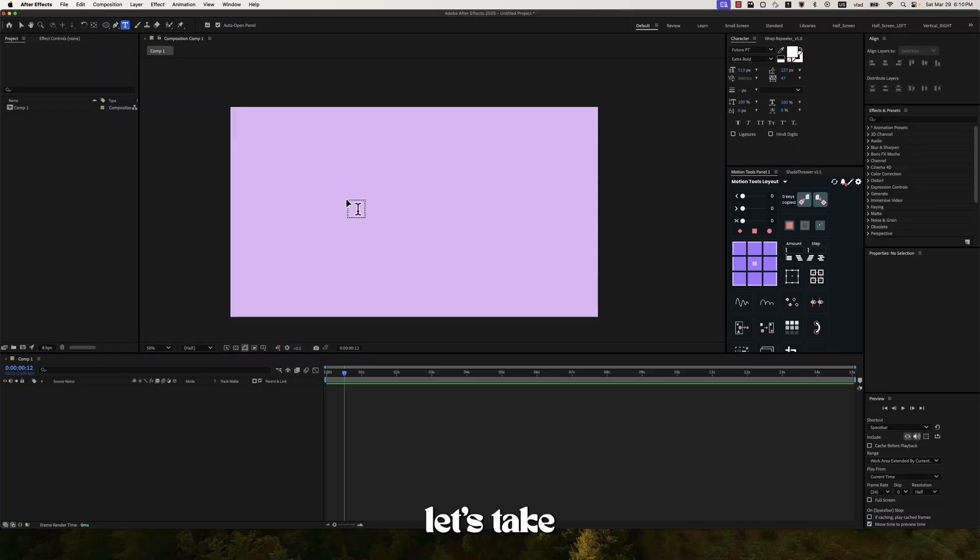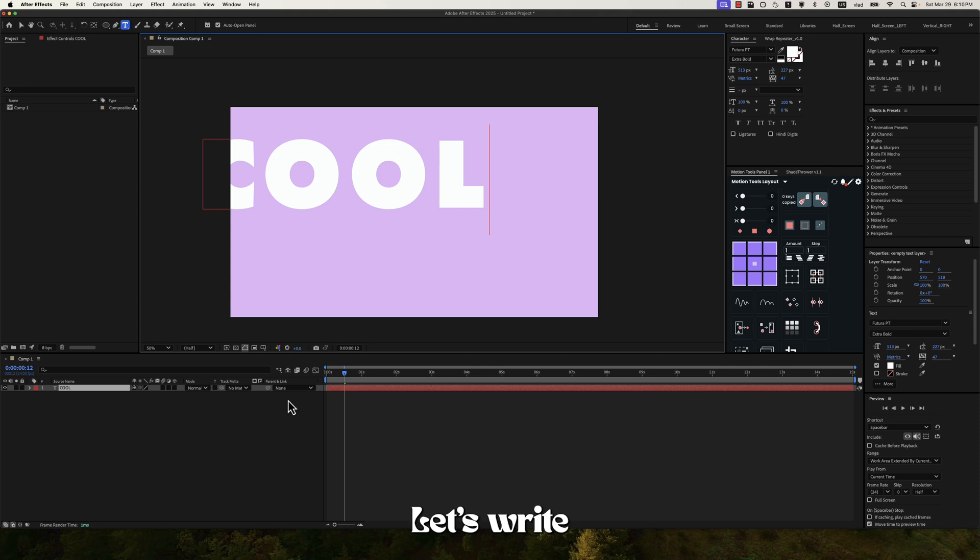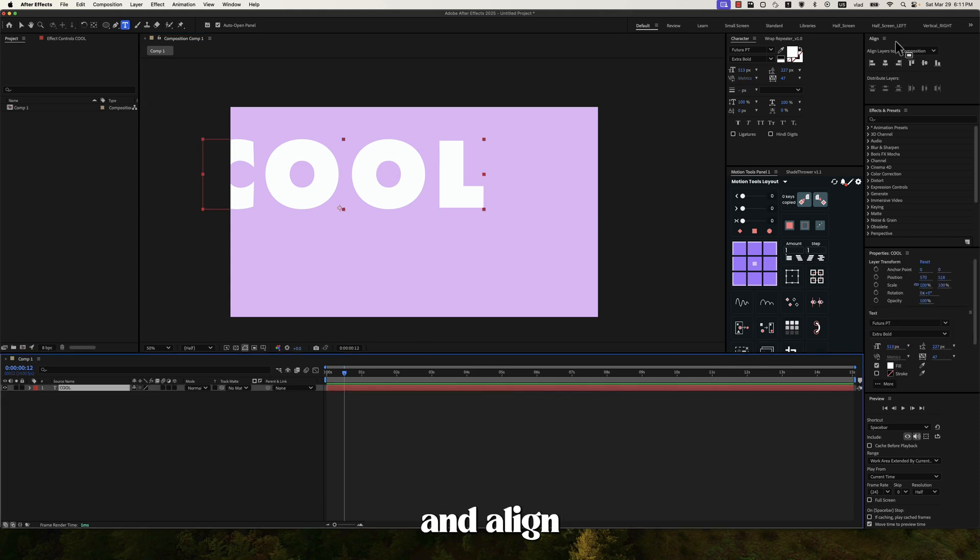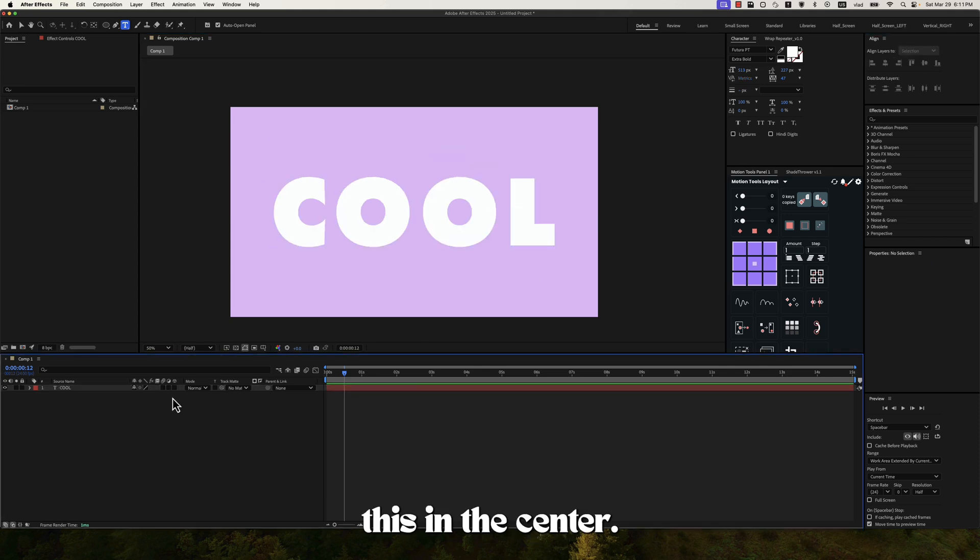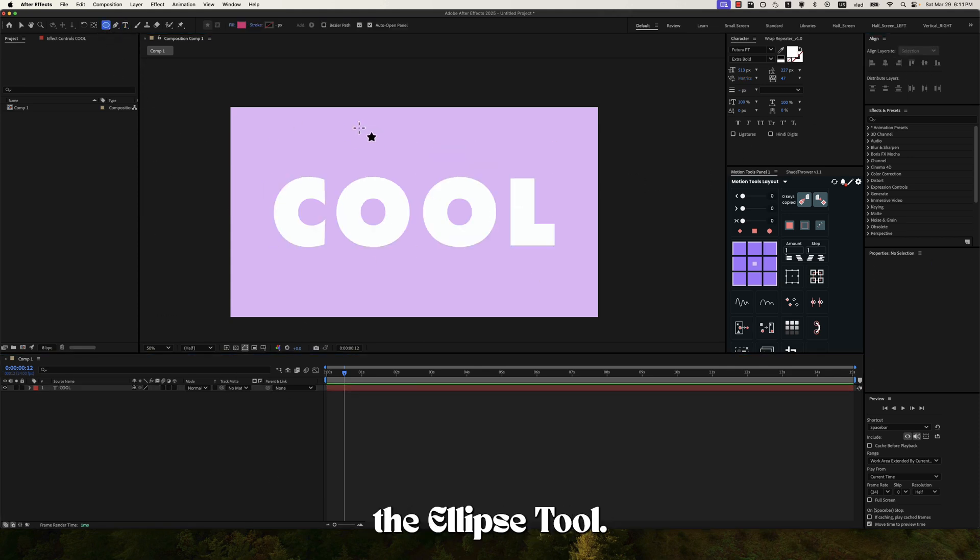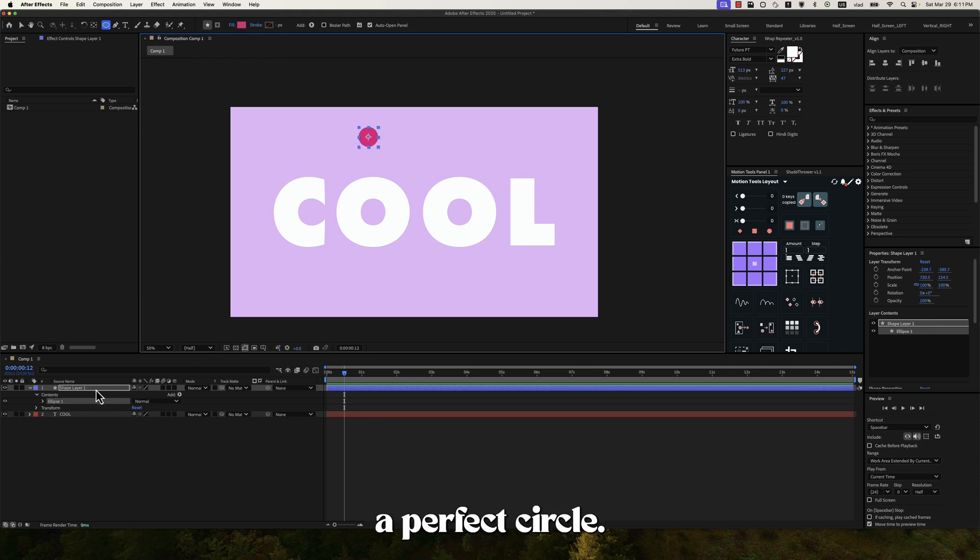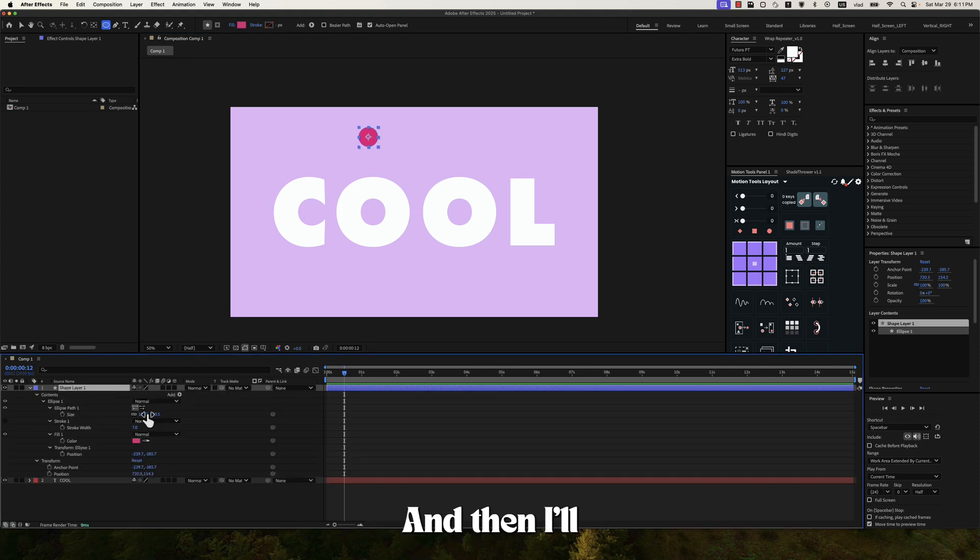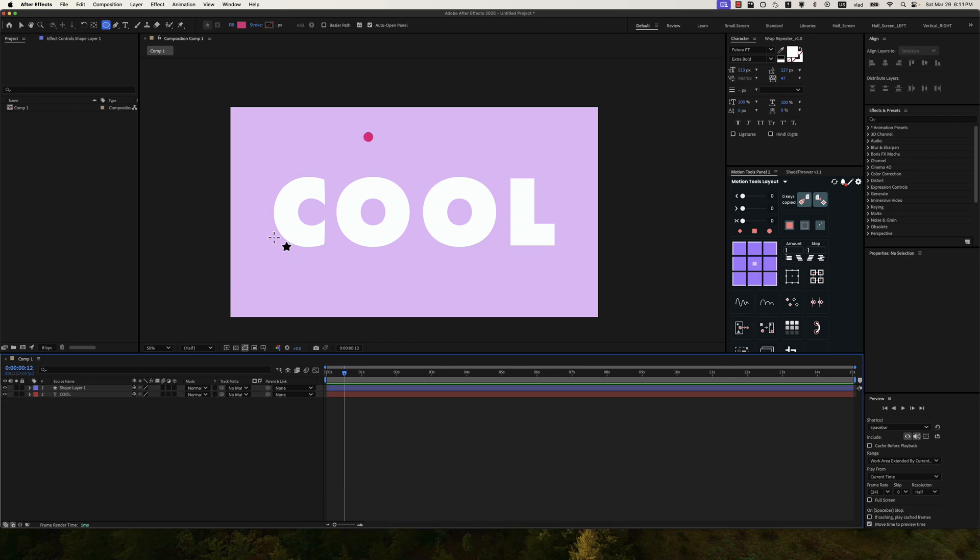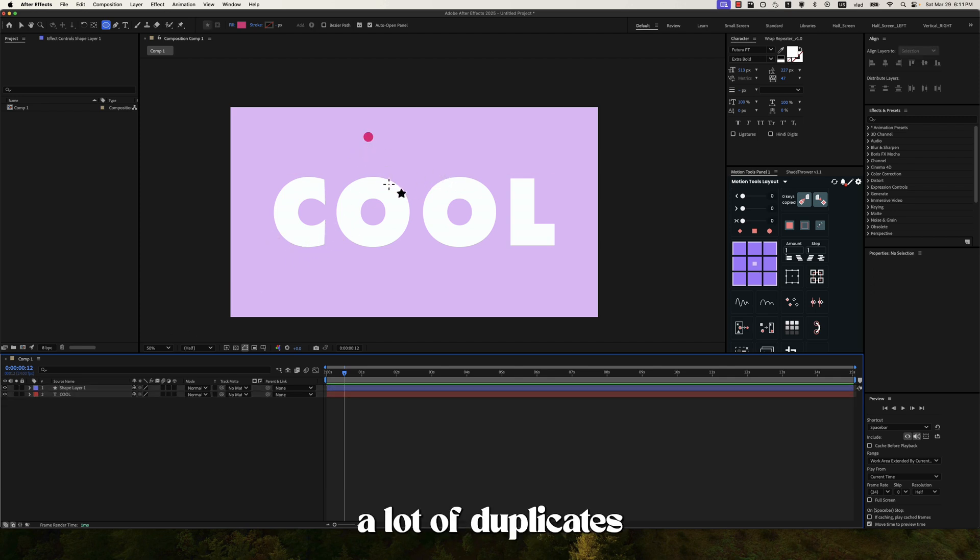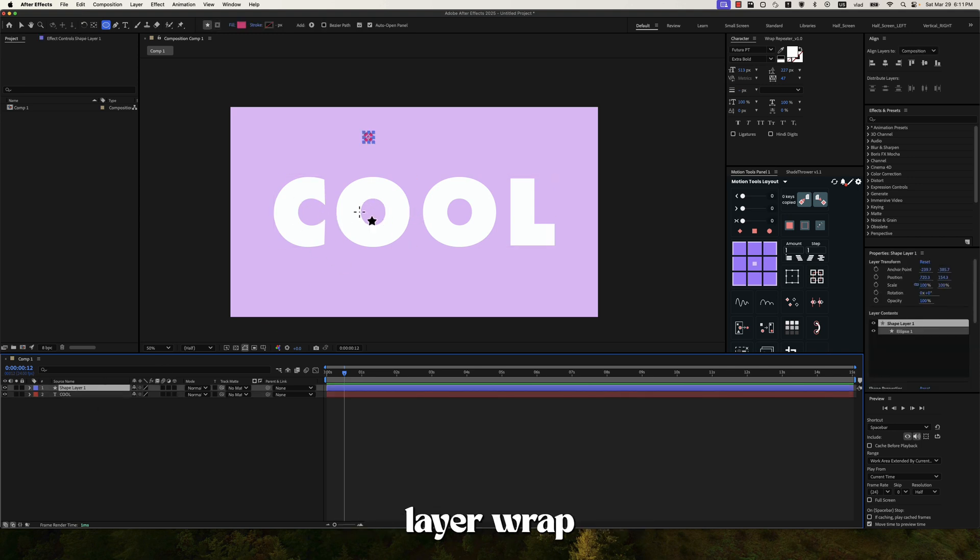So first let's take the text tool. Let's write something and align this in the center. Then let's take the ellipse tool. Let's draw a perfect circle. And then I'll also change the size to about 50 pixels. So now what you want to do is to create a lot of duplicates and make this shape layer wrap around every letter of our text layer.